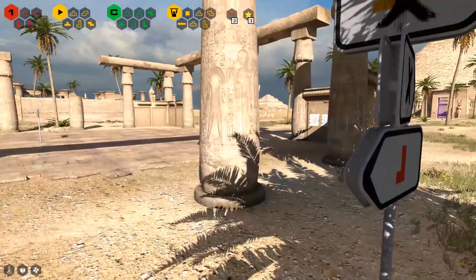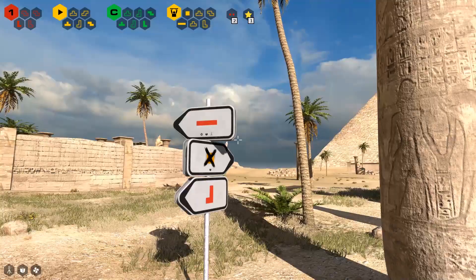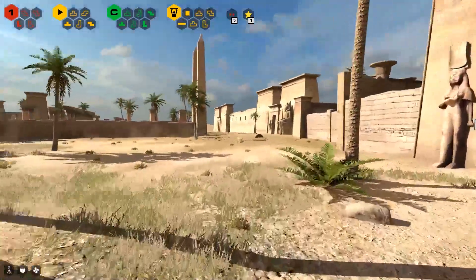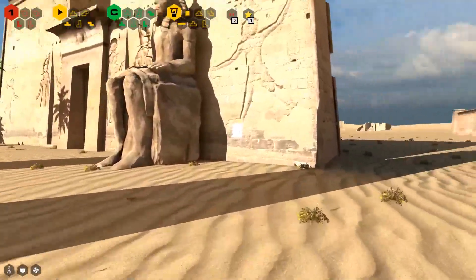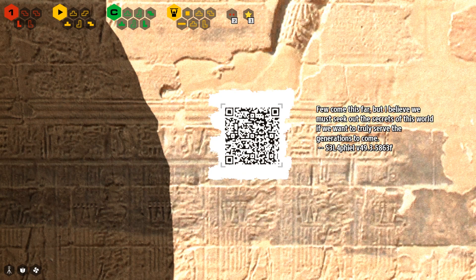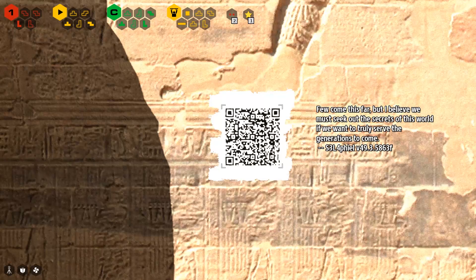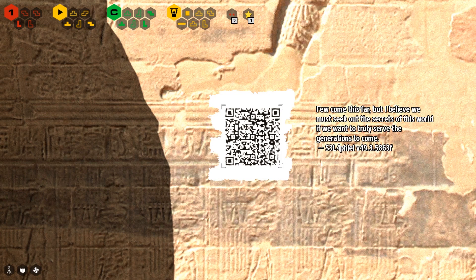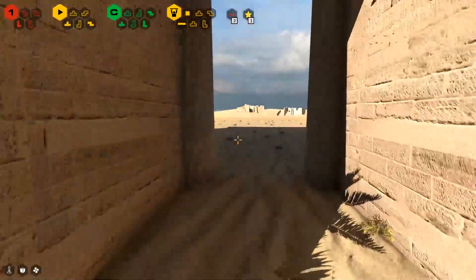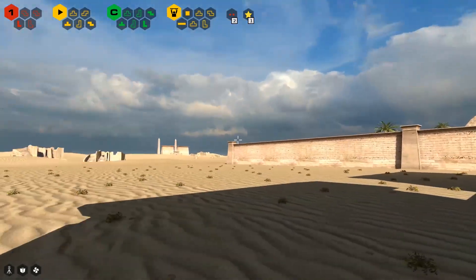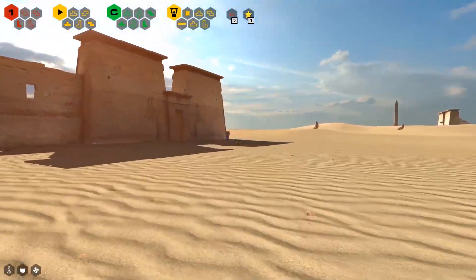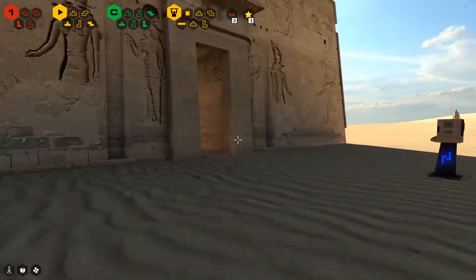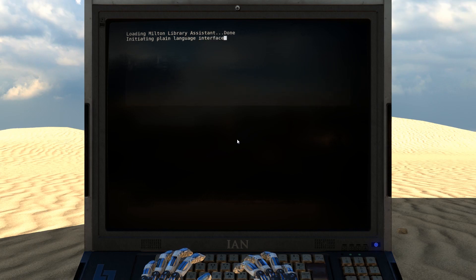And the only remaining puzzles in this zone are ones that require me to defy Elohim, which is something I just have absolutely zero interest in doing. So we are going to head out of this world after I read this apparently. Few come this far, but I believe we must seek out the secrets of the world and want to truly serve the generations to come. Celaphiel. Celaphiel, huh? That sounds like the aforementioned... Never mind. Let's go into Milton Library Assistant.